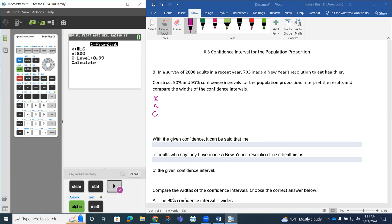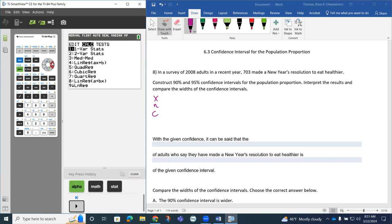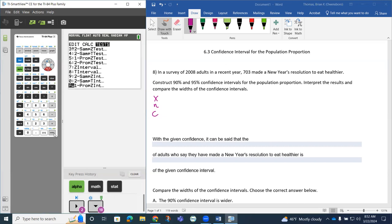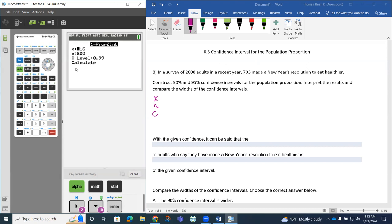So again, if I do that STAT, TEST, if you need to scroll down, you can. It's right down here. So we're going to choose that one.